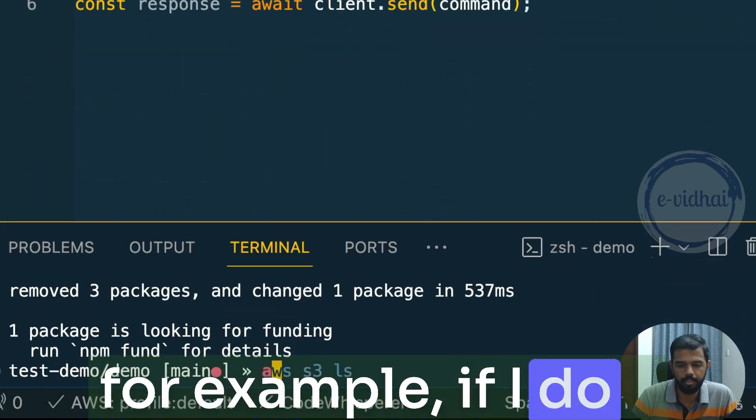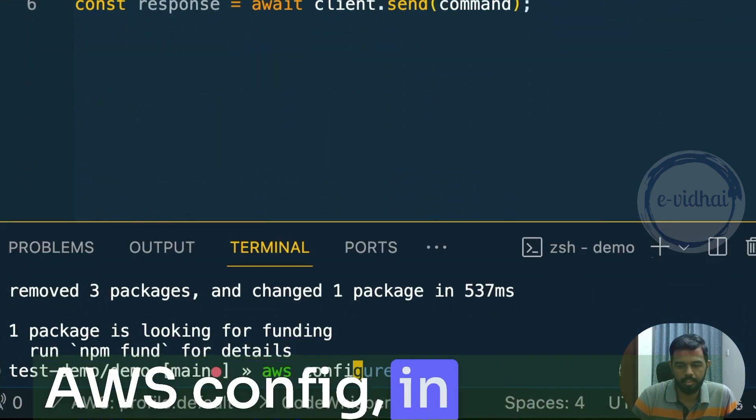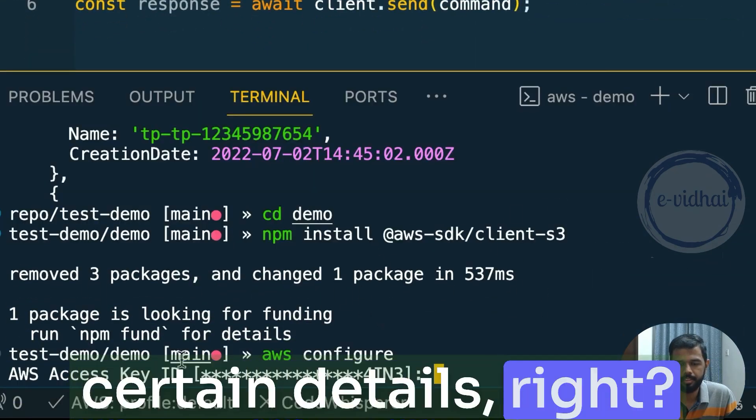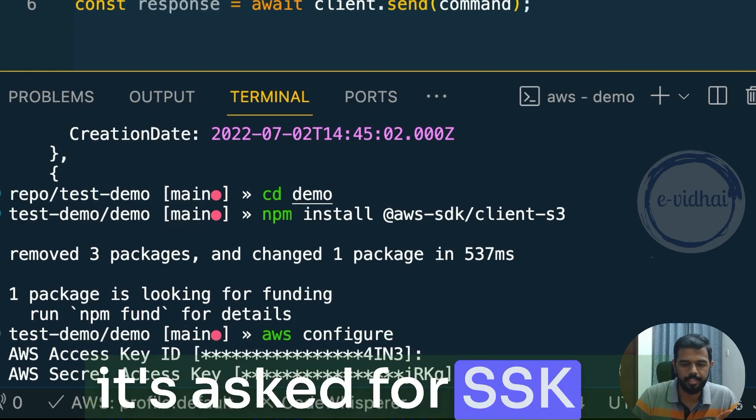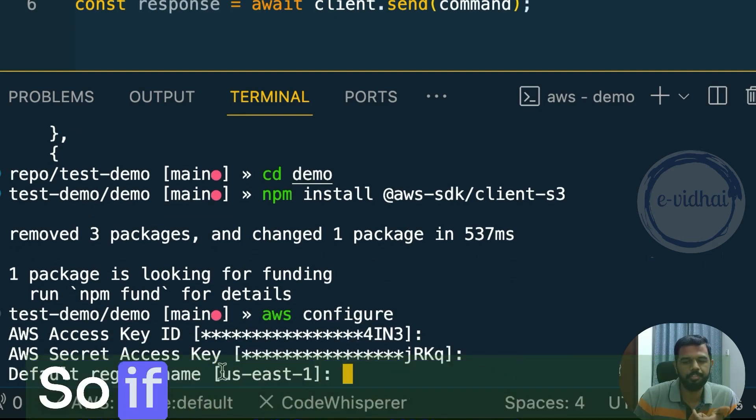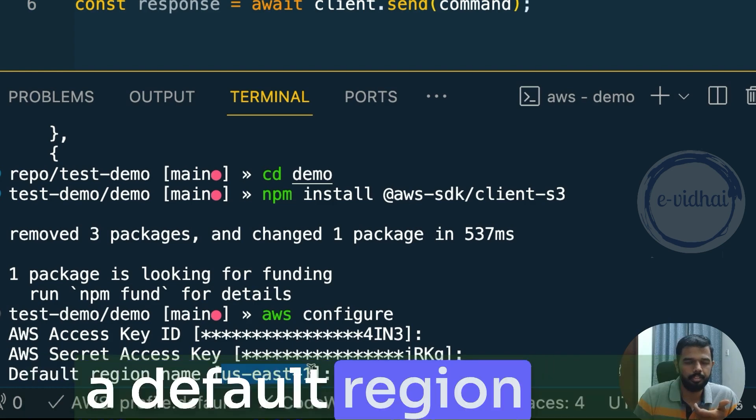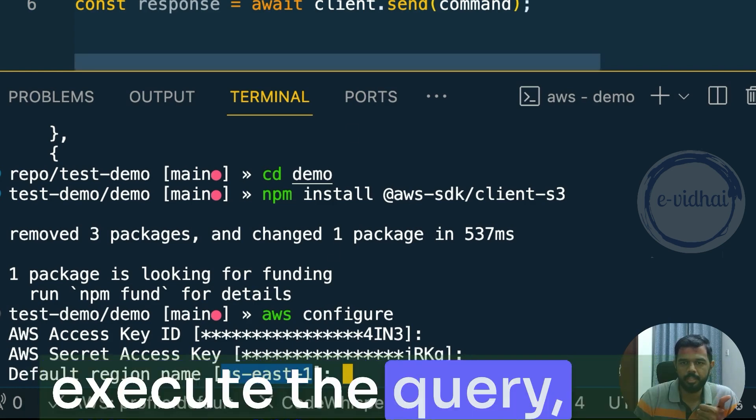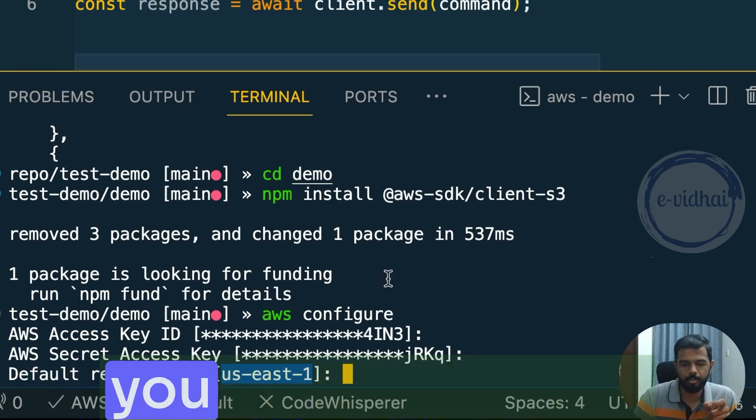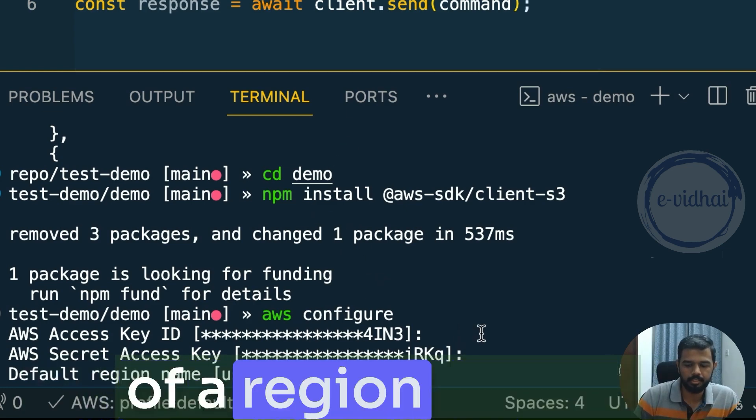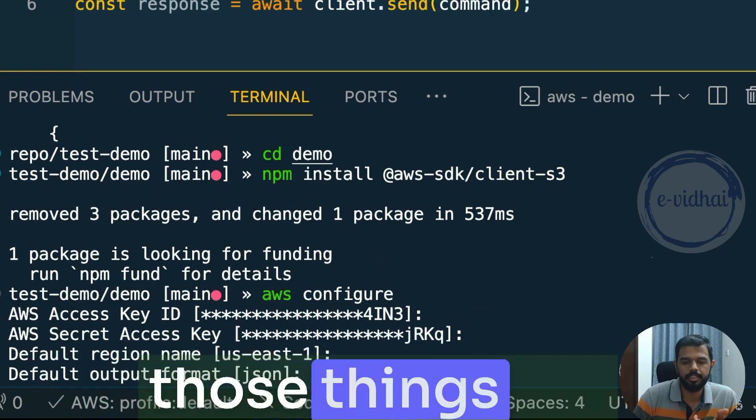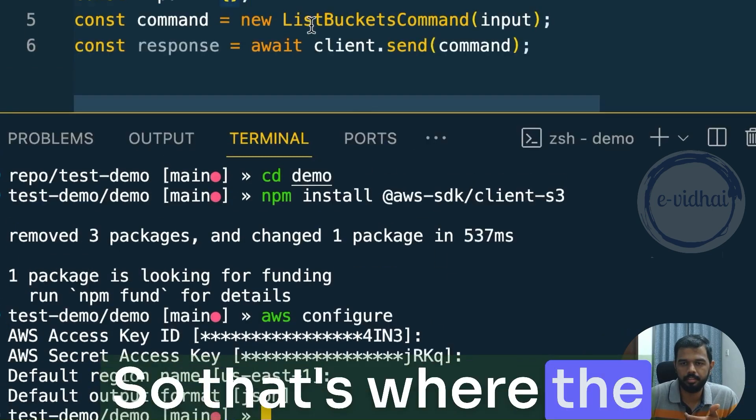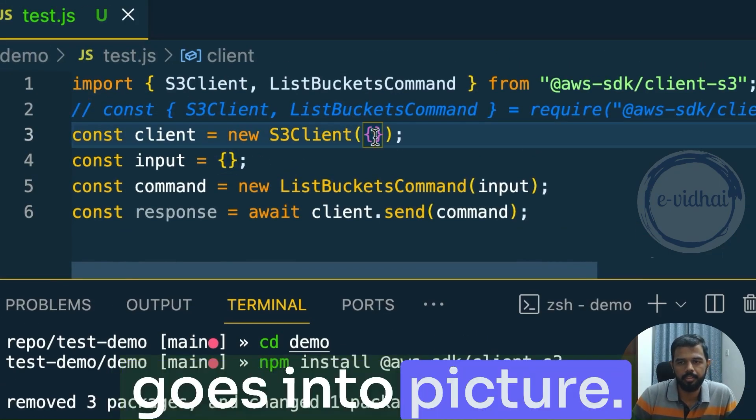For example, if I do an AWS config in terminal, it asks for certain details, right? It asks for access key ID, secret key. It asks for default region. So if you want to change a default region from US-East-1 into a separate region, you want to execute the query, then within the configuration, you would pass the respective value of a region so that those things get executed accordingly. So that's where the configuration part goes into picture.